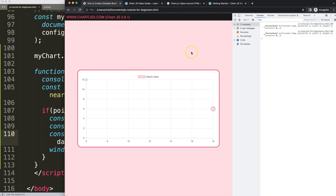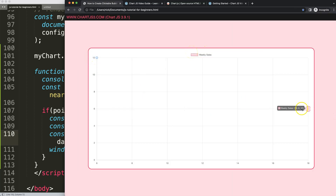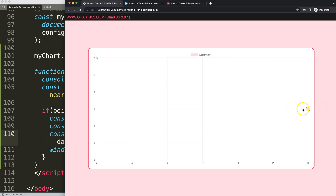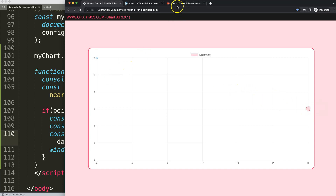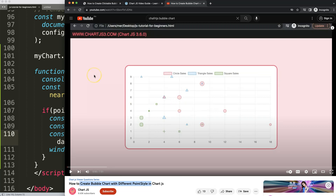If you enjoyed this video and want to learn more, check out the recommended video on how to create bubble charts with different styled point shapes in ChartJS — including triangles, circles, rounded rectangles, and star elements. That's another great way to differentiate datasets with different shapes.